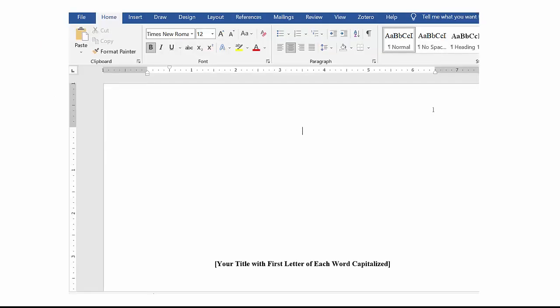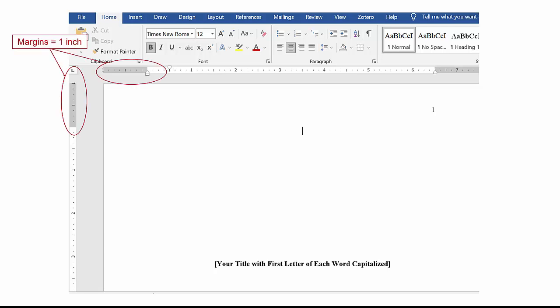Let's begin with the general format of your document. Your margins should be set to one inch.